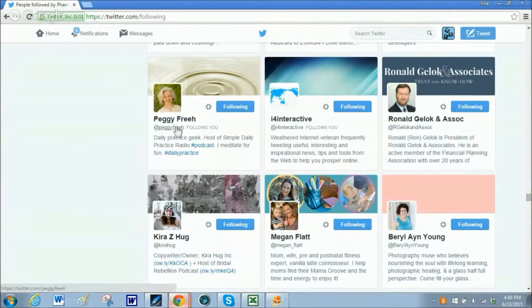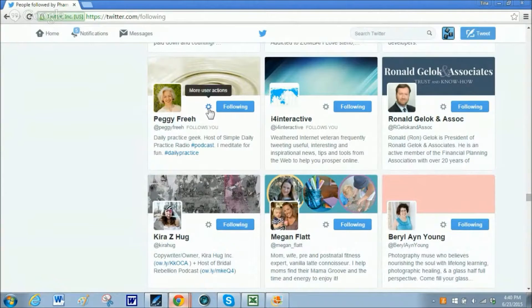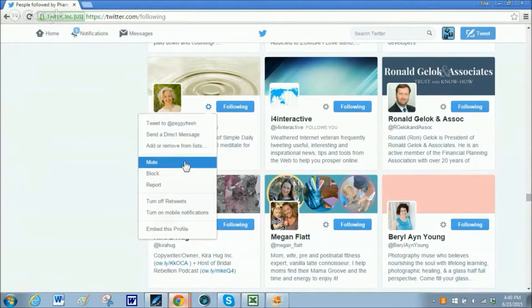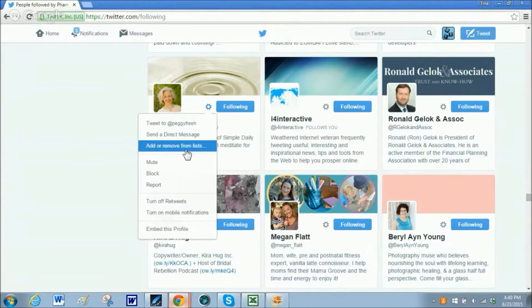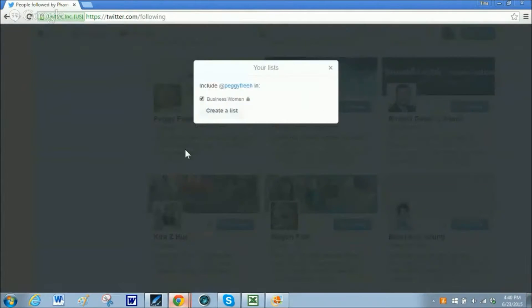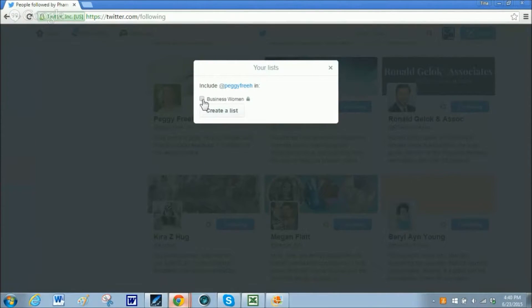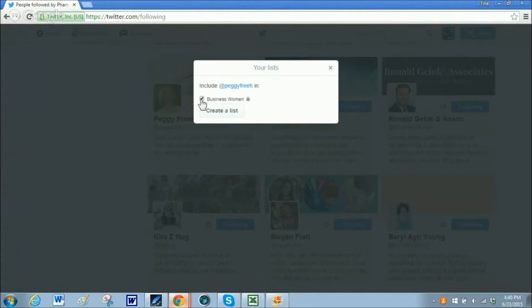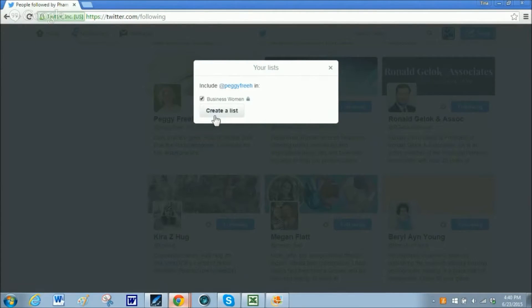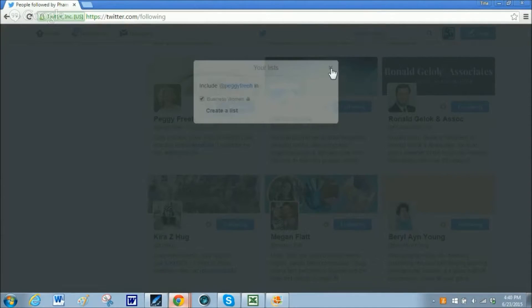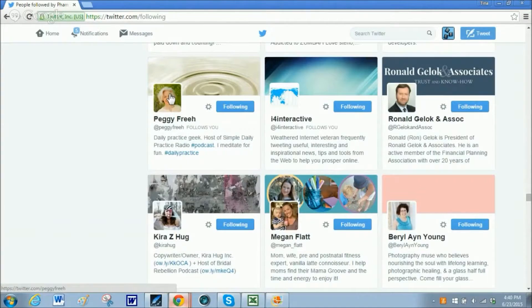The list I created was for business women. So I would like to add Peggy Free. Here it says add or remove from list. And I am going to add her to the business women list. And that is all you have to do. You don't have to create a new list unless that person is going to become a new list. And that is it.